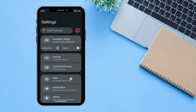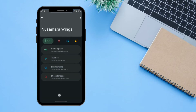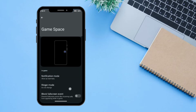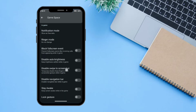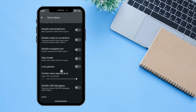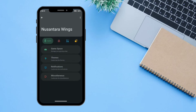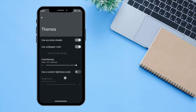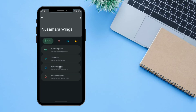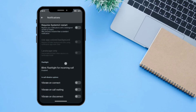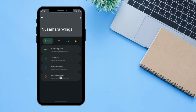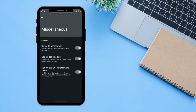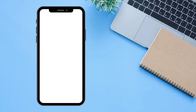In Settings, if you click on Nusantra Wings you can change all the quick settings. There is an option for Game Space where you can manage all game-related settings. There is also a Themes option for personalization, and a Notifications section where you can change all notification settings. Under Miscellaneous you can toggle settings like swipe to screenshot and double tap to sleep.